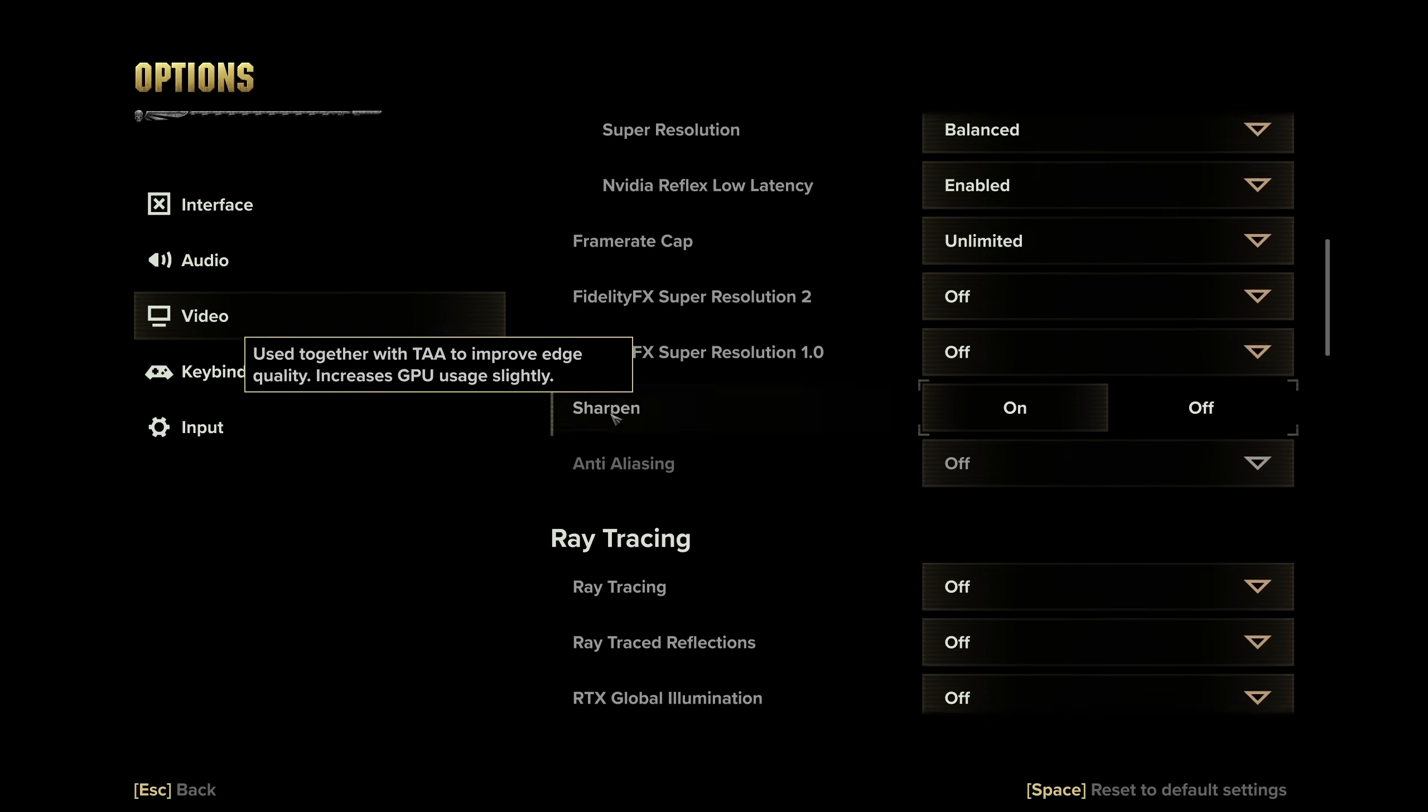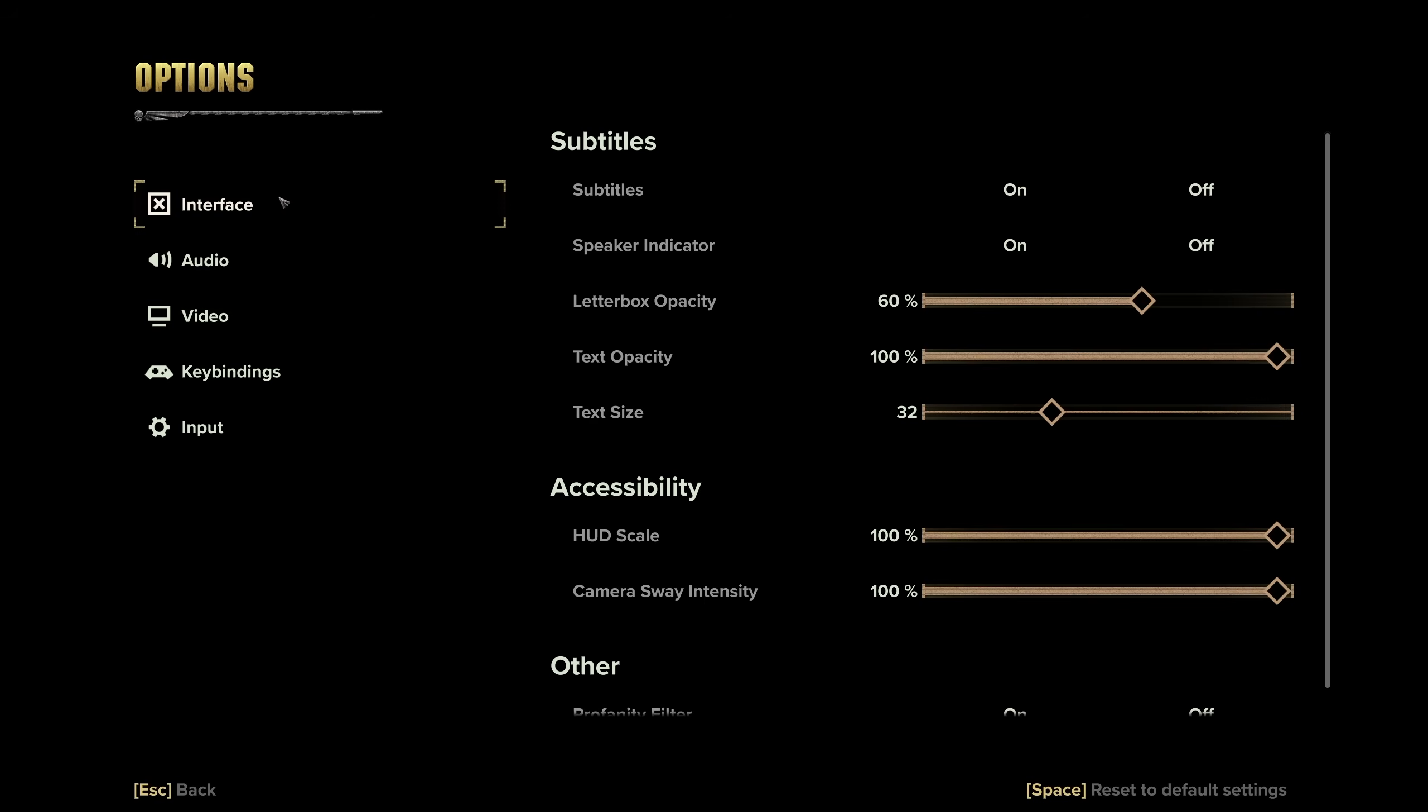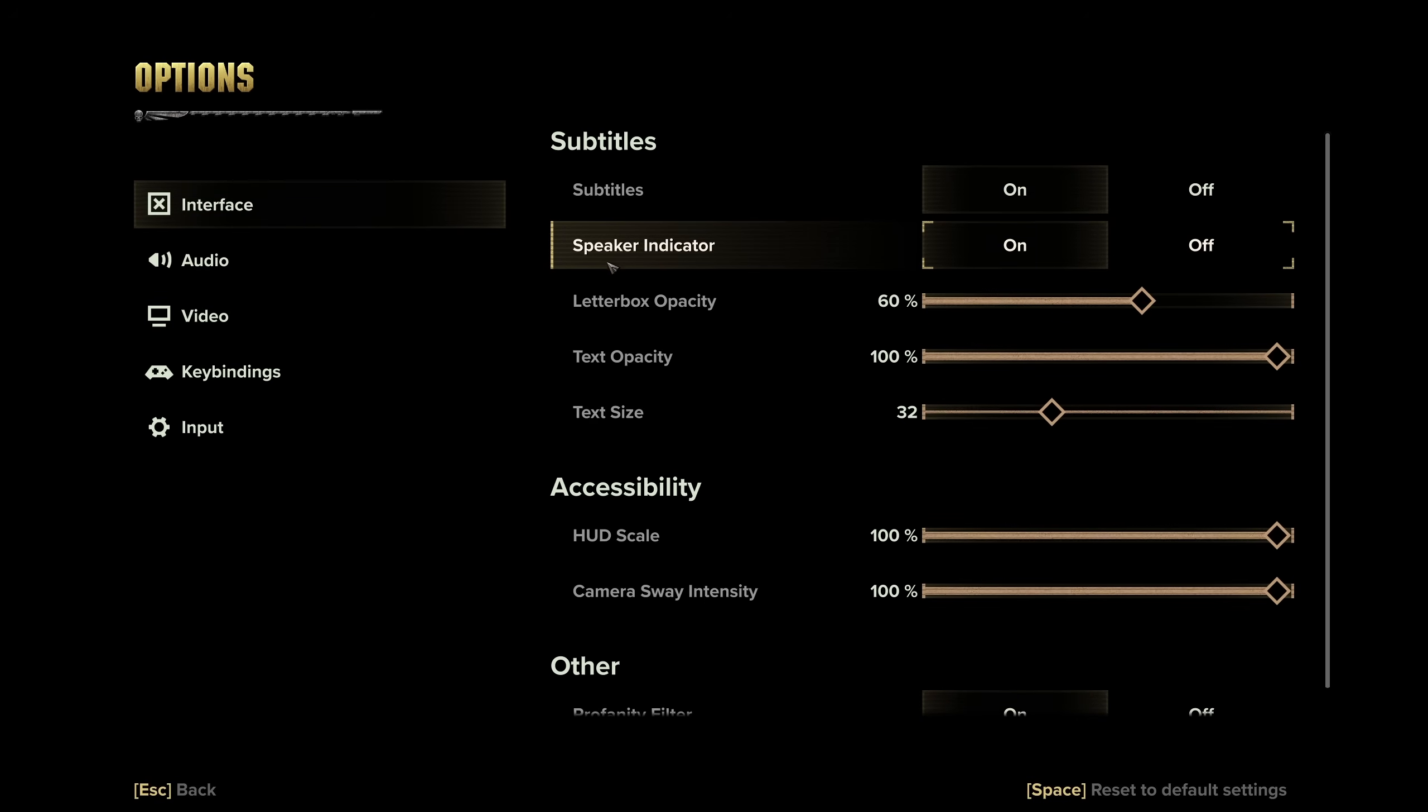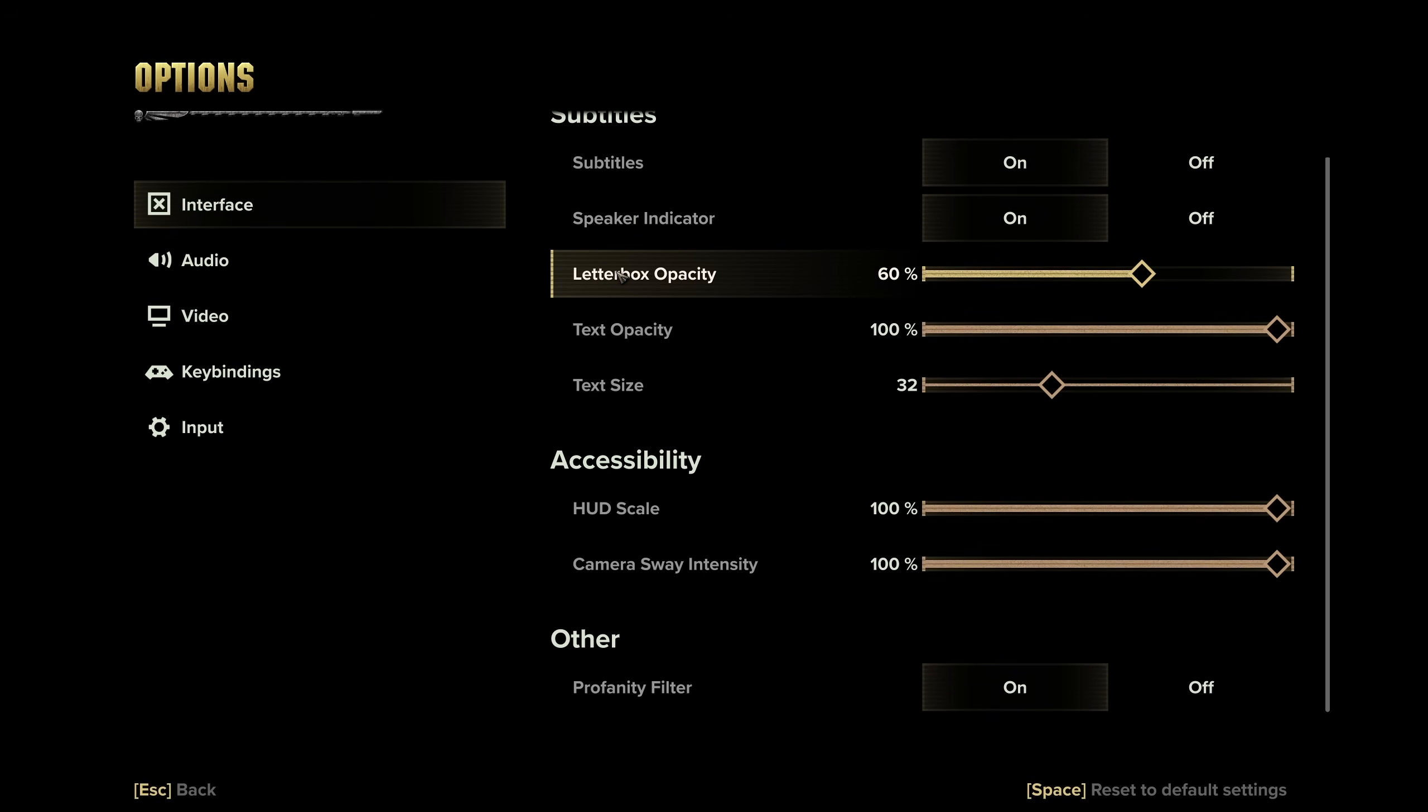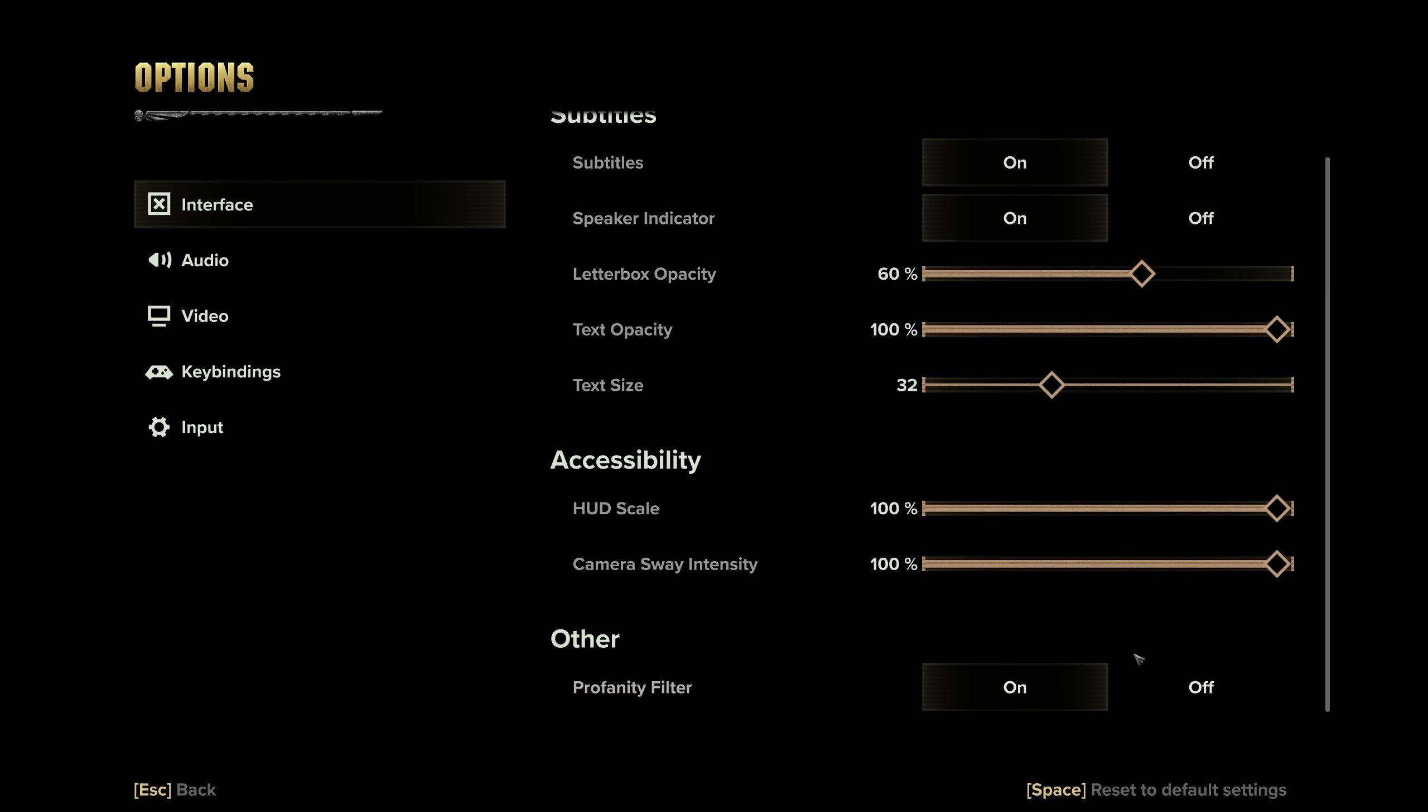Now, we're practically done with video settings here. You can head across to the interface tab, and customize things as you see fit here, if you haven't already, including the profanity filter at the very bottom.